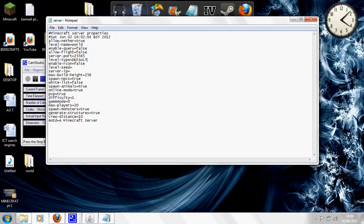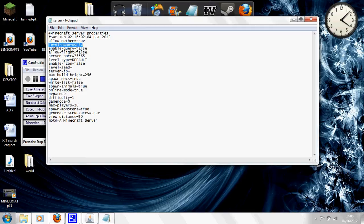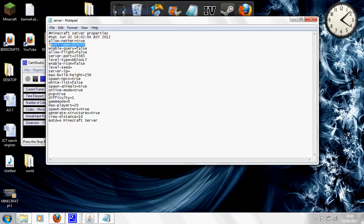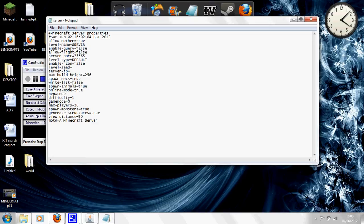You want to put three, one two three, the fourth one down is your level name. What you want to do with this is put it to whatever you want to call your world. So it might be whatever you and your mates want to call it or whatever you personally want to call it. I'll call it server in capitals. Then further down there's server IP. This you need to put in your personal IP address into there. This can be found very easily if you don't already know it.